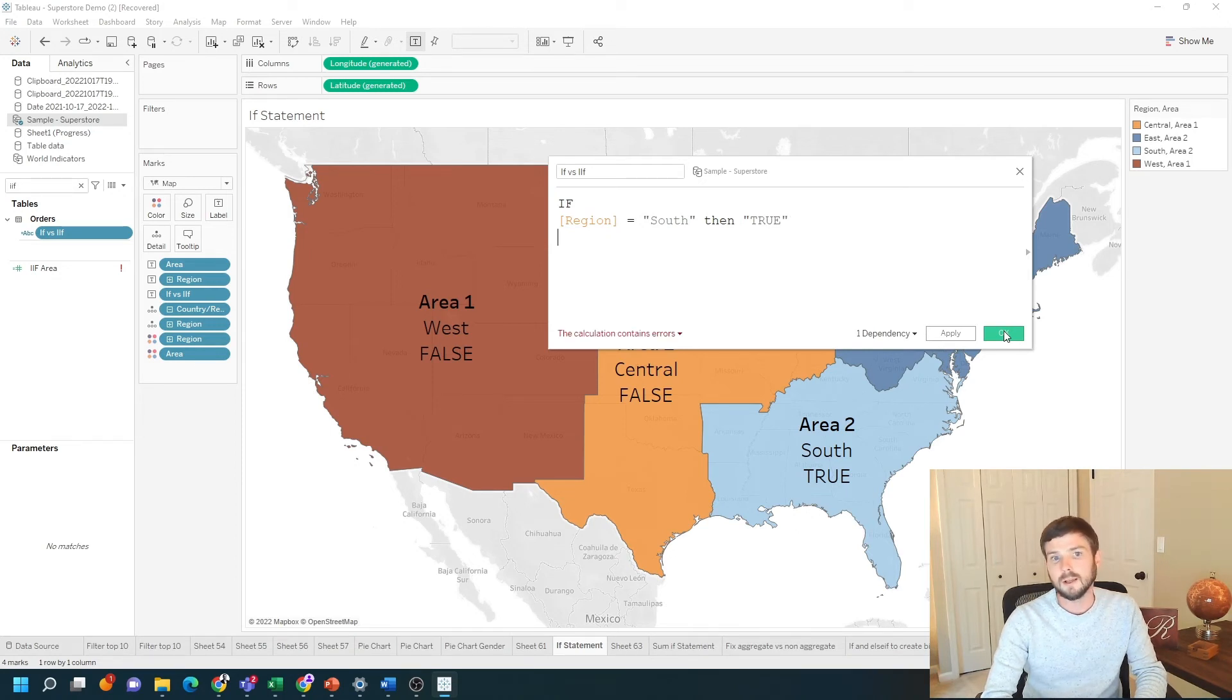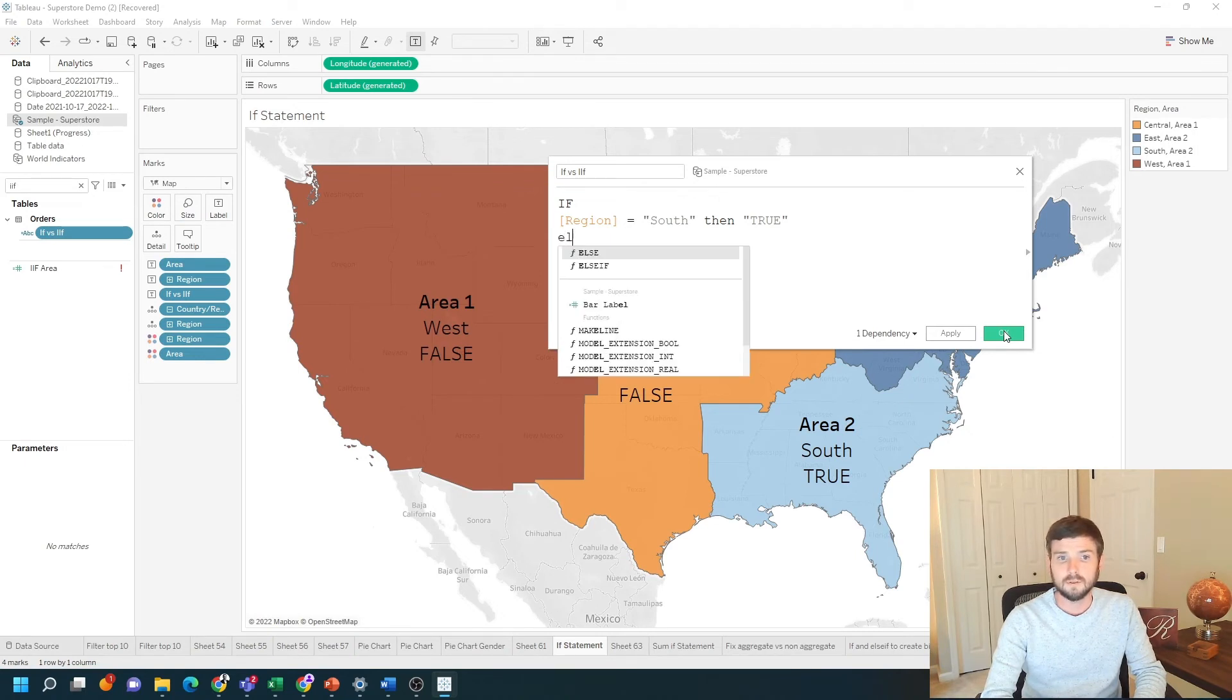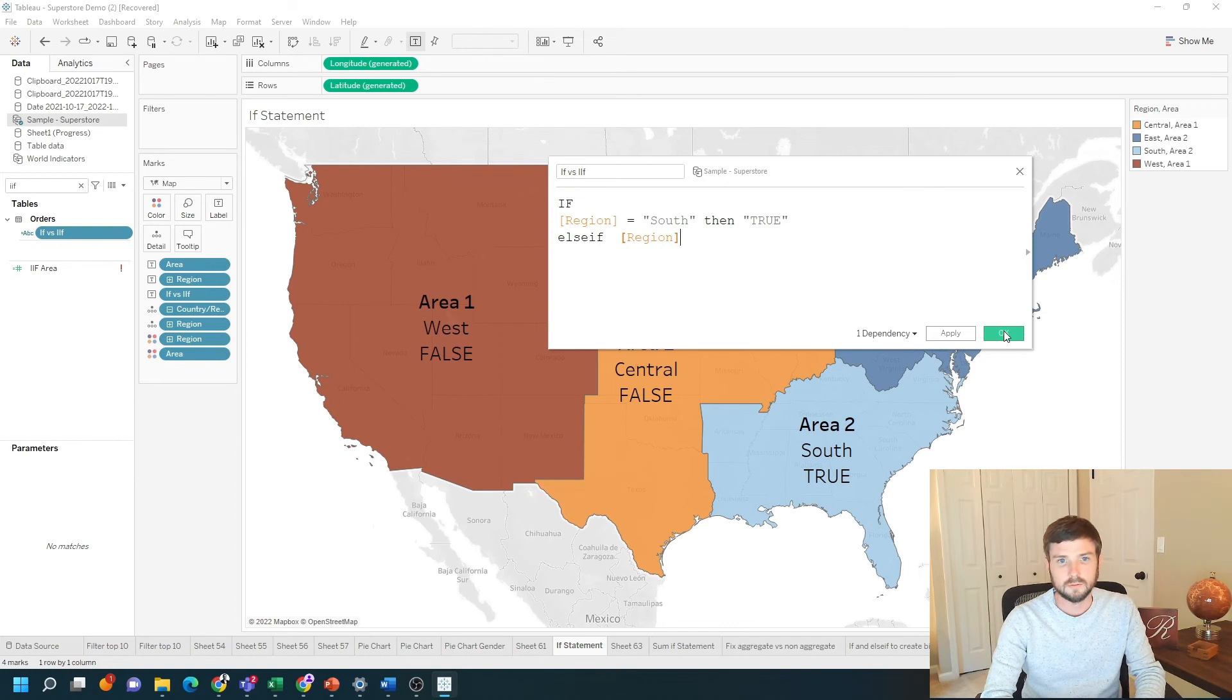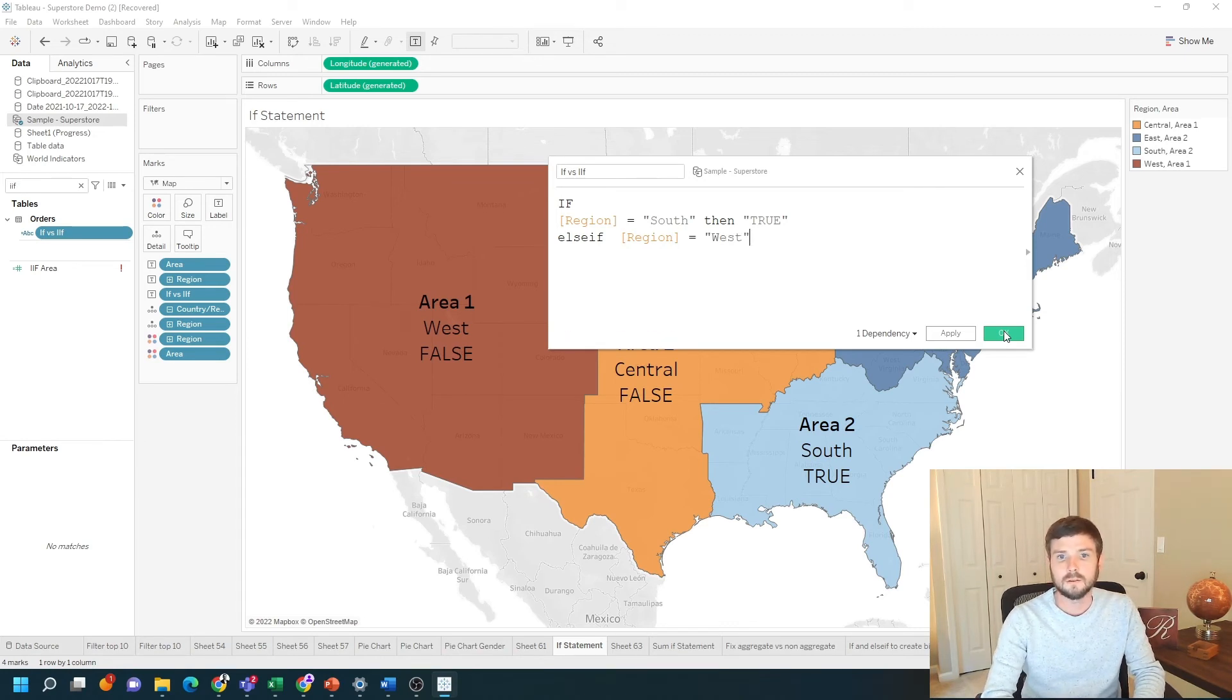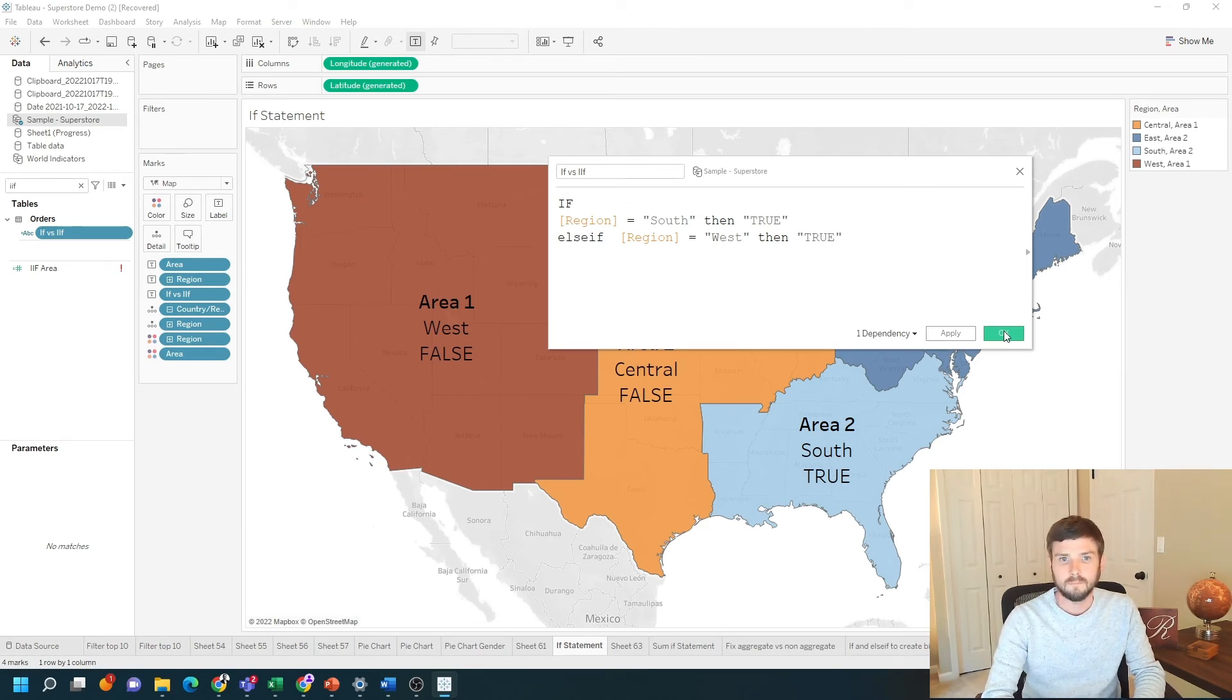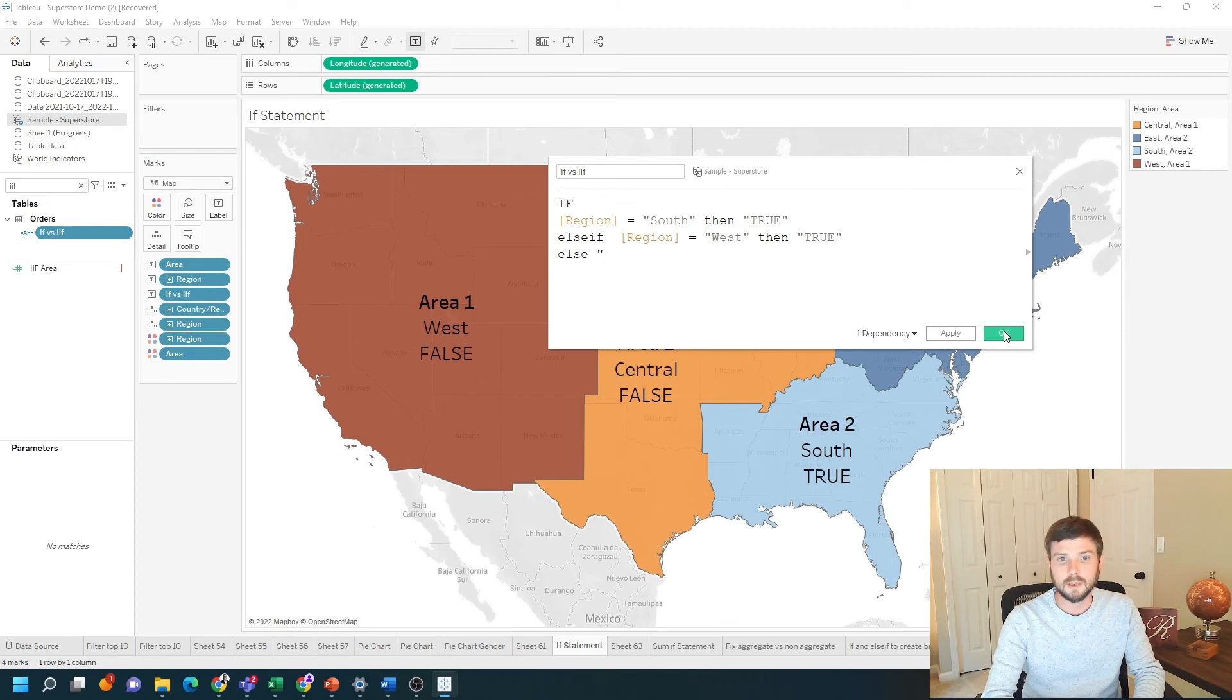This time I can put else ifs. I can put as many else ifs as I want. I can write else if, if region equals west, then true. And I can put an else as well. I could say else false.